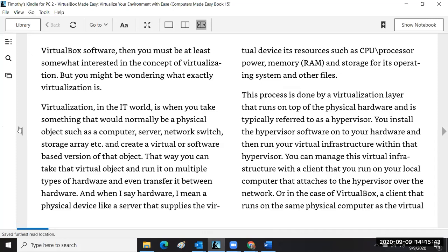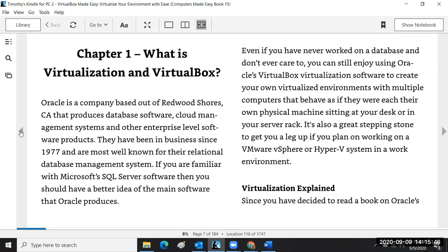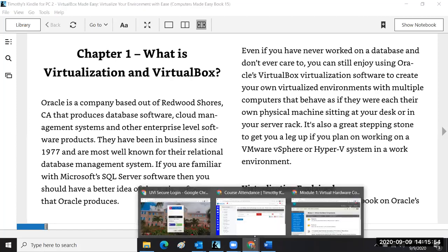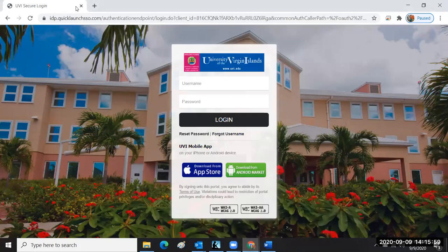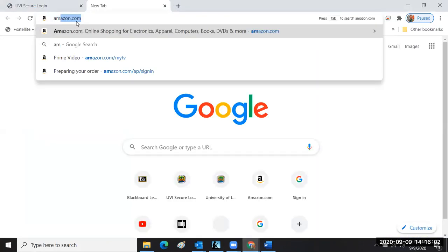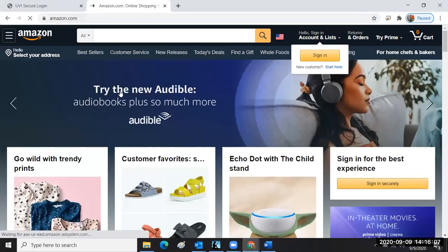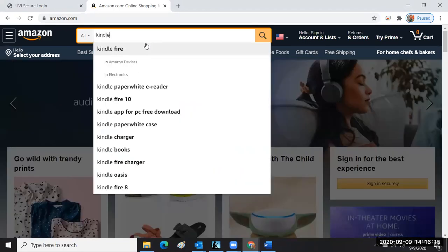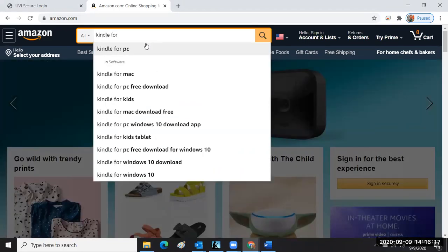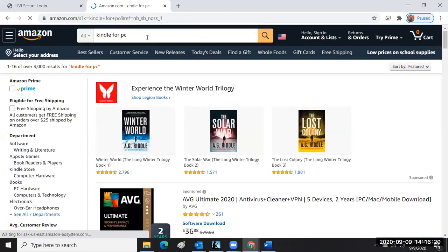This is the Kindle app — I downloaded it from the Amazon website. When you order the book, the electronic Kindle book, you can search for 'Kindle for PC.' Once you order the app and sign in to your Amazon account, it's going to be in your cart and you can proceed with your order. The Kindle reader itself is free.